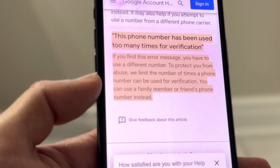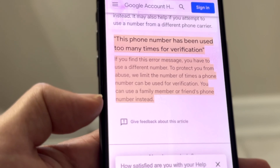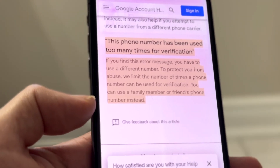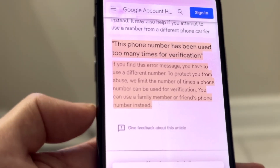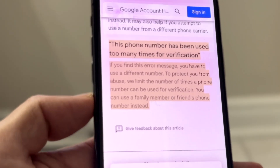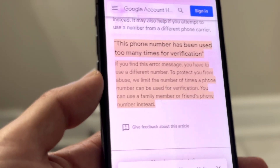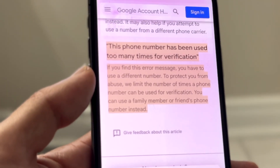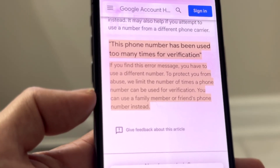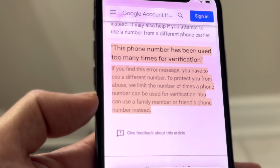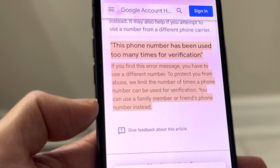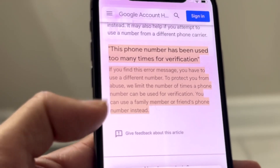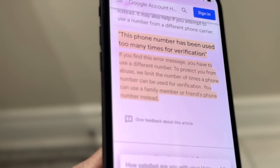Google says you can use a family member's or a friend's phone number instead — they're even suggesting you just use a different phone number. So the only way to fix this is to use a family member's or a different person's phone number temporarily. I think you can change that phone number afterwards, and I would highly recommend doing so.